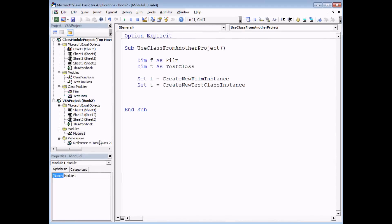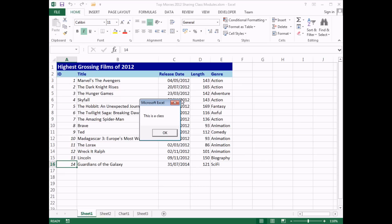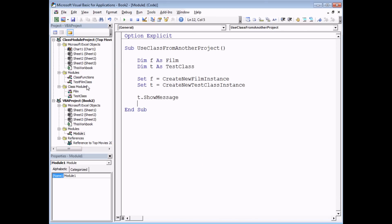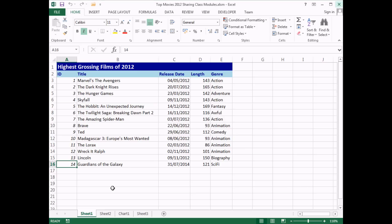One small limitation of setting references to other workbooks is that the workbook must remain open in order to use any of the code. If I try to close the workbook containing the class modules, I'll be informed that I can't do that because it's referenced by another VBA project. A neater solution is to store your class modules in an Excel add-in rather than a normal workbook, and set references to that instead.